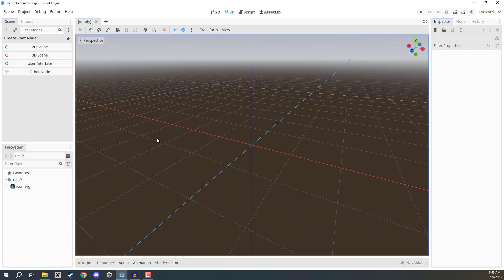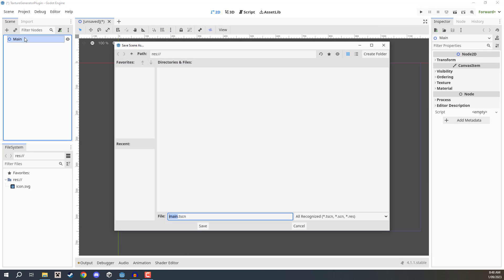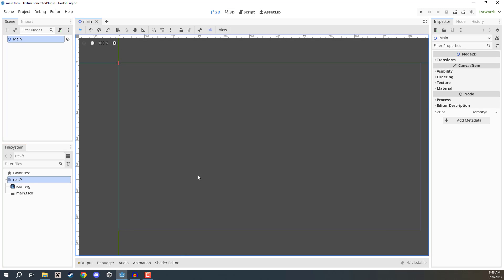Inside the editor, whatever scene we create initially doesn't really matter. If you have an existing game you want to implement this plugin in, you can follow along just fine. If you have a blank project, you can create a 2D or 3D scene — it doesn't matter because we're not going to be interacting with the game scene much. I'm going to create a 2D scene, call the node 'main', and save it as main.tscn.